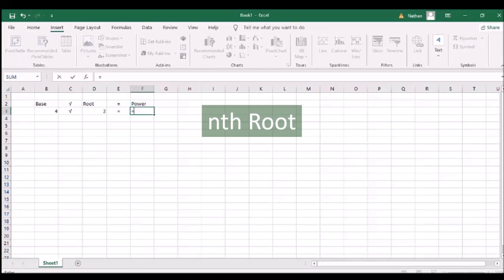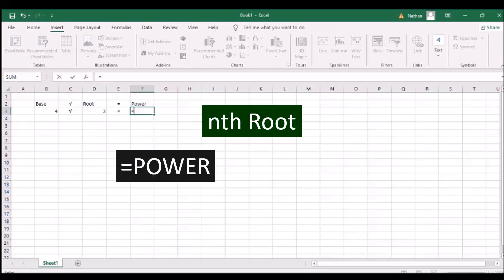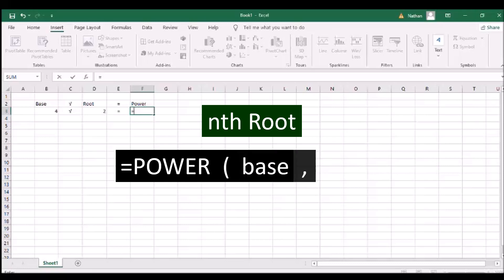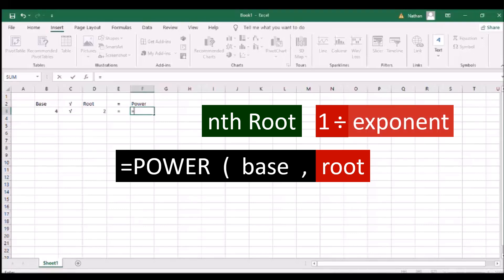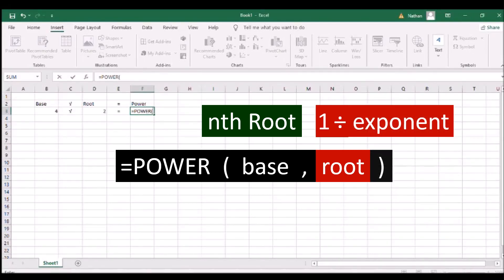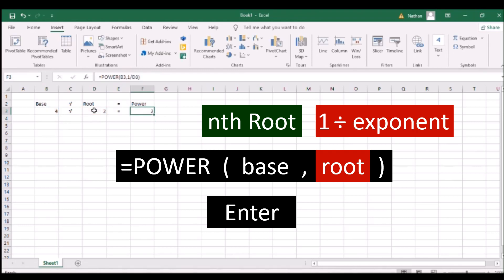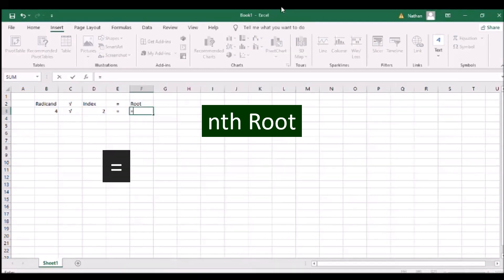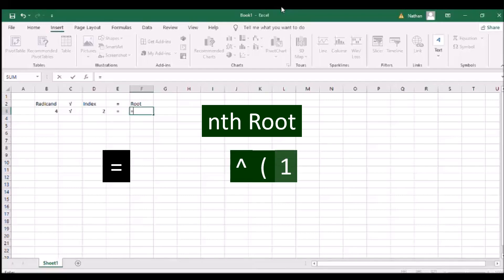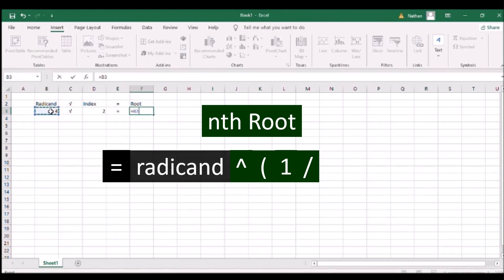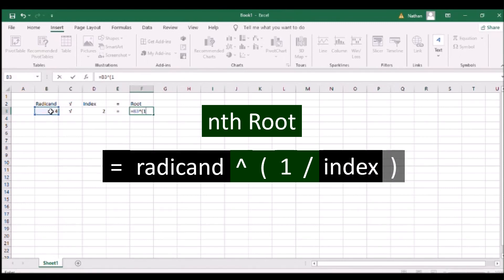To compute for the root of a number, type POWER and an open parenthesis, the first number as the base, a comma, the second number as the root where it is the inverse of an exponent, and a close parenthesis. Then press ENTER. An nth root shortcut is to use the caret sign, an open parenthesis, the number 1, and a slash sign between the radicand and the index with a close parenthesis.